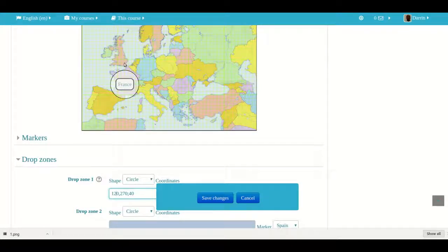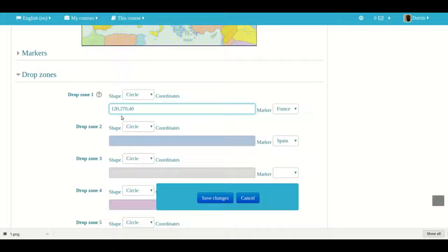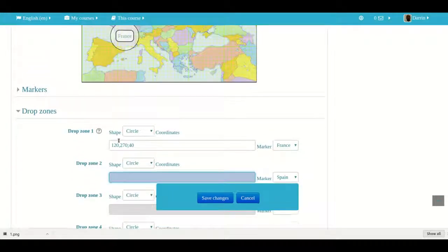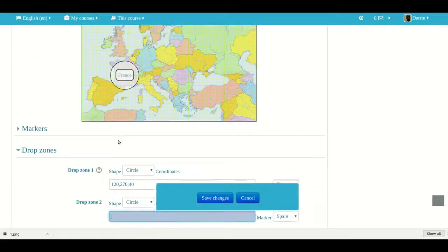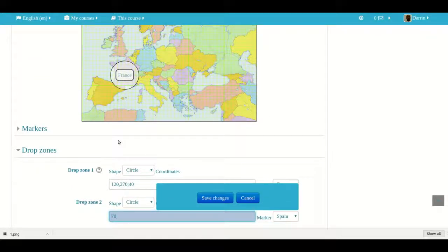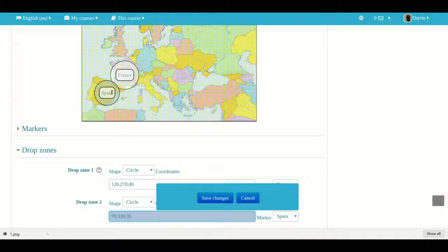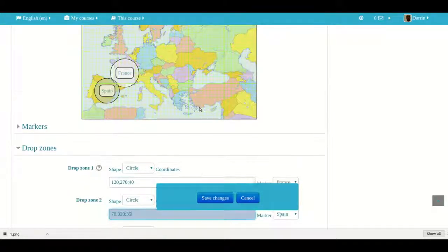Now moving on to Spain, the coordinates that I found that worked best was 70 comma 320 semi-colon and about a radius of 35. So you can see that Spain right there. And again, you have to play with these coordinates in order to find out what works best.